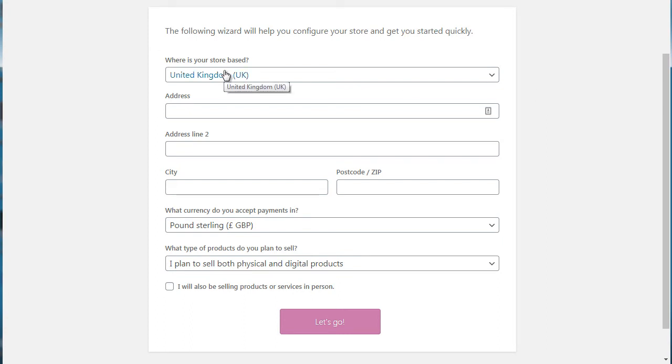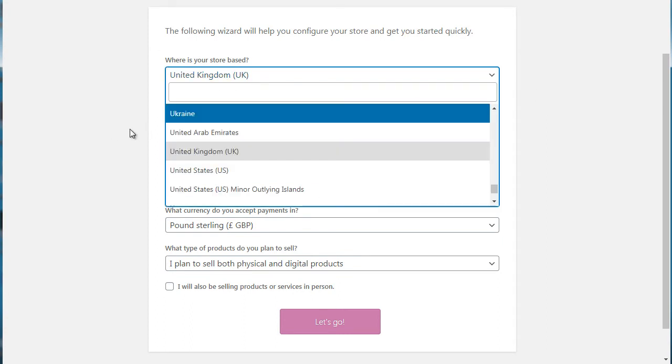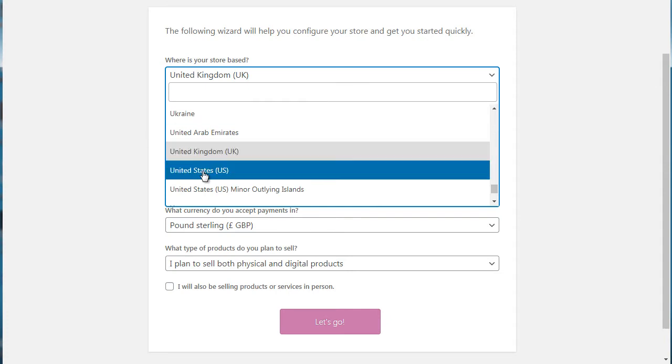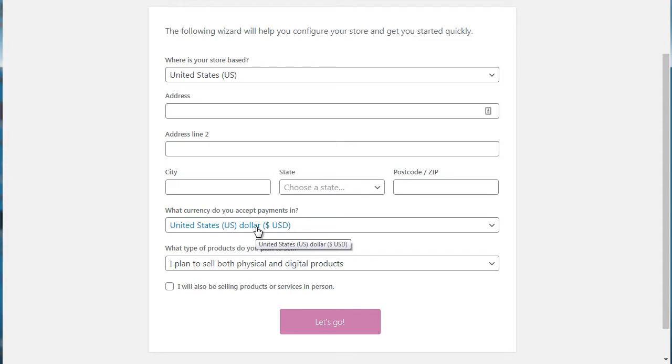So it says the following wizard will help you configure your store so you can get quickly up and running. You'll fill in your location, your country, your address, your city, your state, your zip code, what currency you want the payments to be in, what types of products you plan to sell, and more. So I'm just going to go ahead and fill this out.